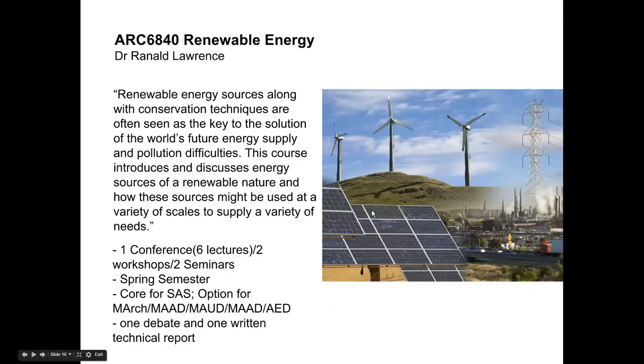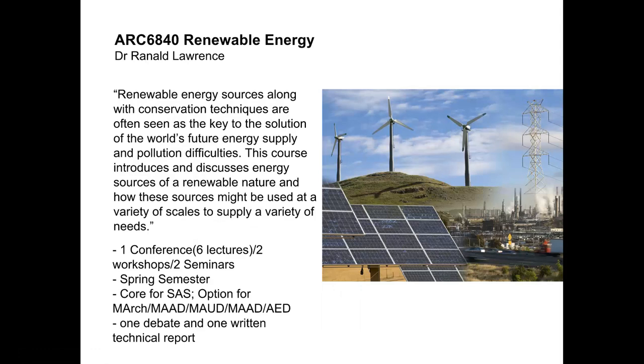Renewable Energy is another core module. This is delivered in spring semester, so this doesn't start until February next year. In this module we are looking at renewable energy on a global scale, hugely important. We're looking at the principles, the theory, and the applications.